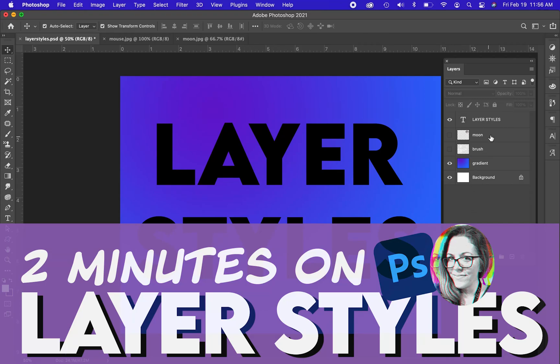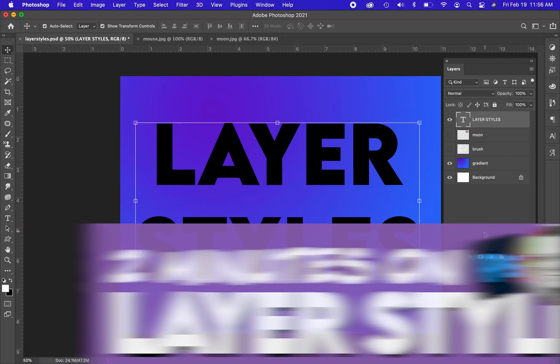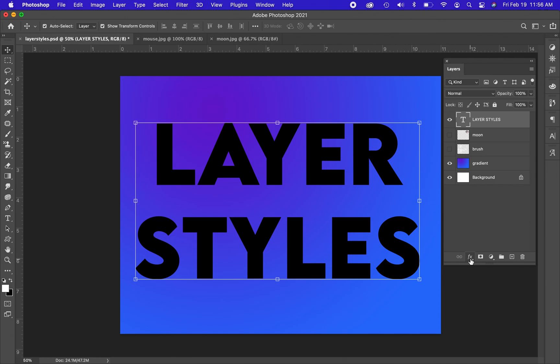Hello, Nick's here with two minutes on layer styles. Layer styles are a fantastic way to add effects to your work.